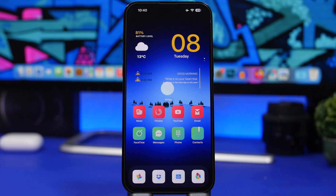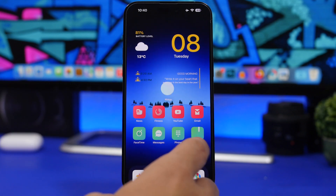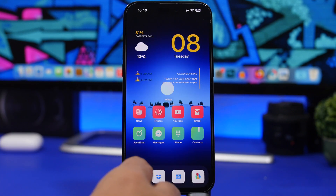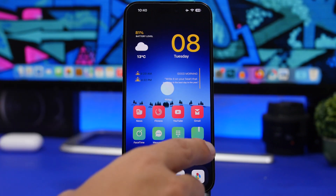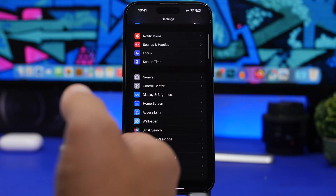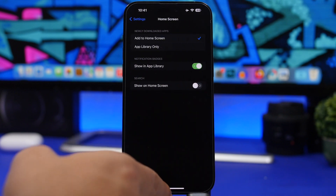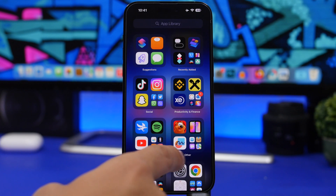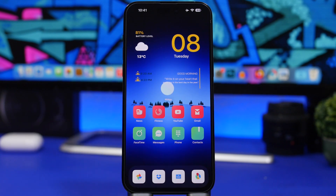The last touch I made on the home screen — since this is a one-page setup with no other pages — is removing the Spotlight search button. You can do that simply by going to Settings, then Home Screen, and disabling 'Show on Home Screen.' You can still access Spotlight search by swiping down, but this way you'll have a much nicer and cleaner look on your device.